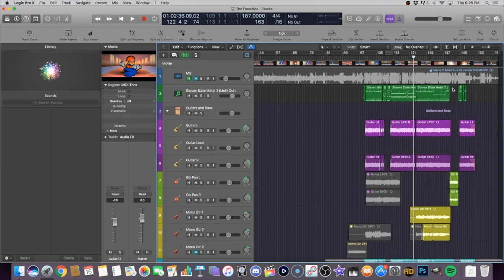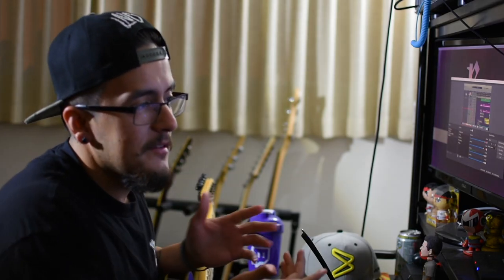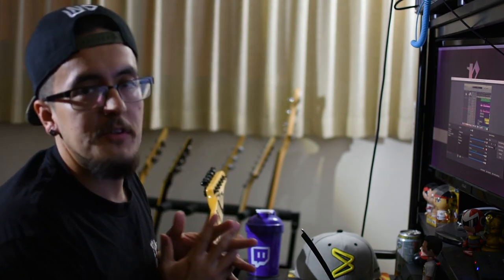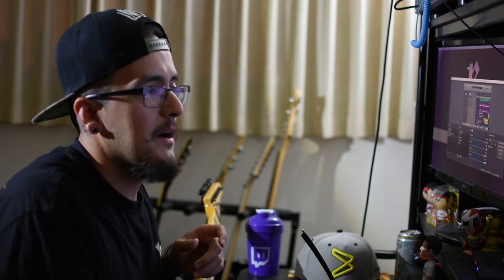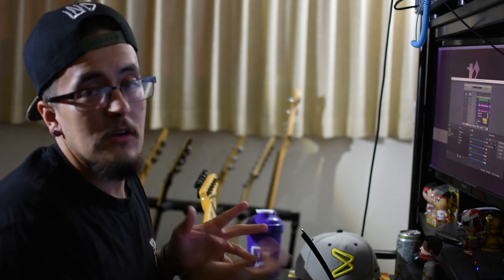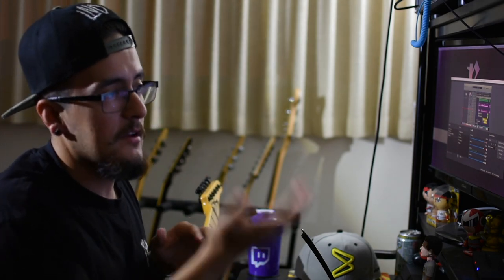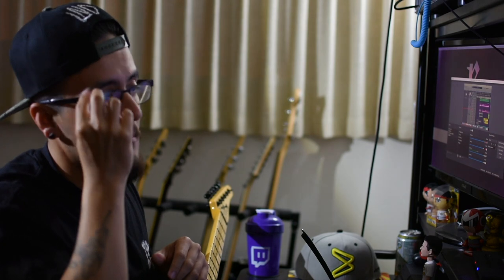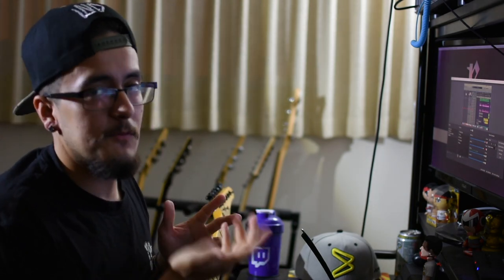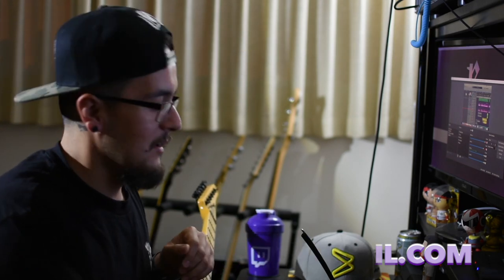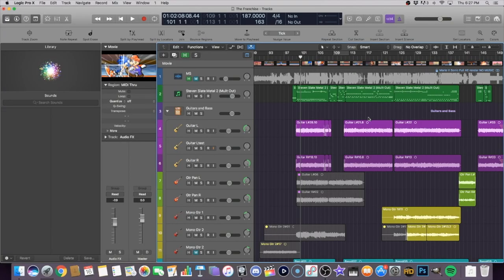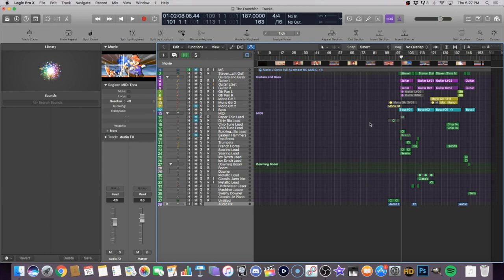If any of you out there are aspiring music composers, music producers, or you're starting to dabble in the audio world or just making beats — if there's anything on here you might want cleared up or if you guys have some questions, or even if you want some tips or anything I might be able to help you with regarding Logic Pro, music, or guitar — I would love to hear from you guys, I'm more than happy to help out. Shoot me a message, tweet me, all that good stuff. I am here for you guys. So there you go — that is the Franchise broken down. I will see you guys on the next episode. Catch you later.